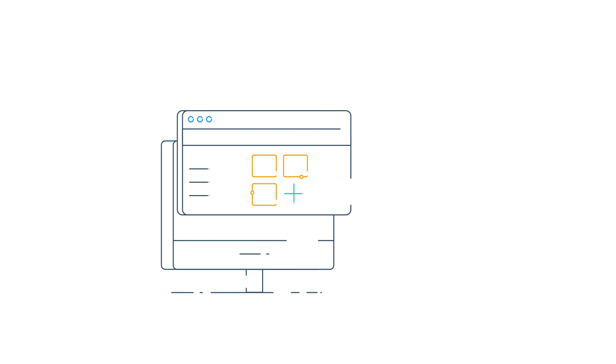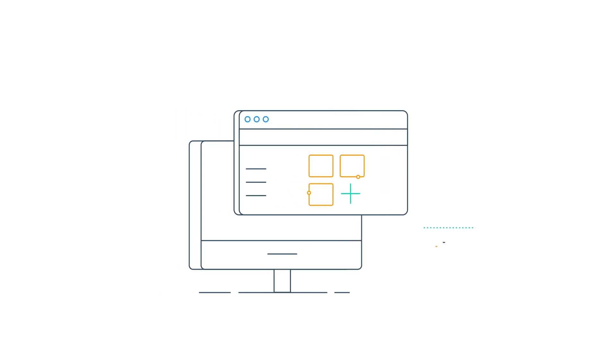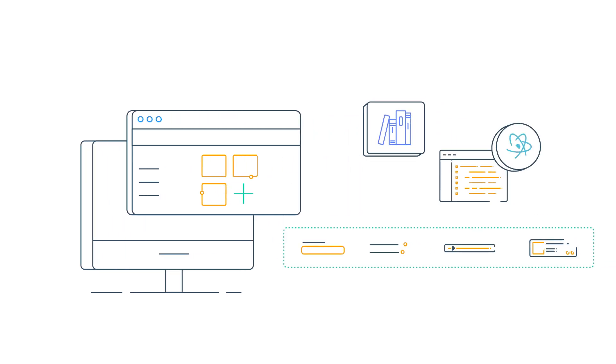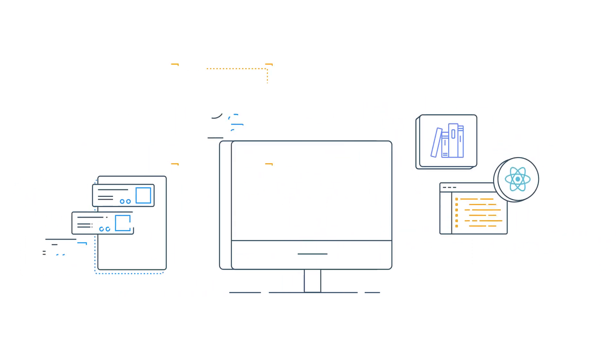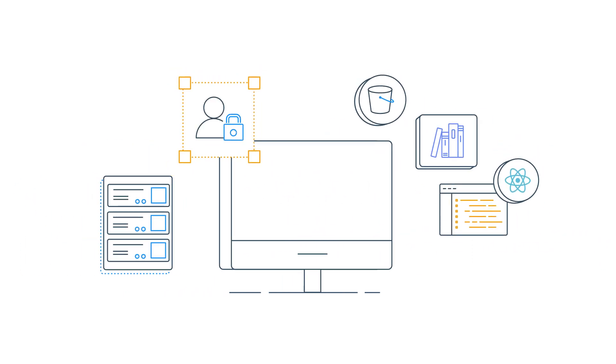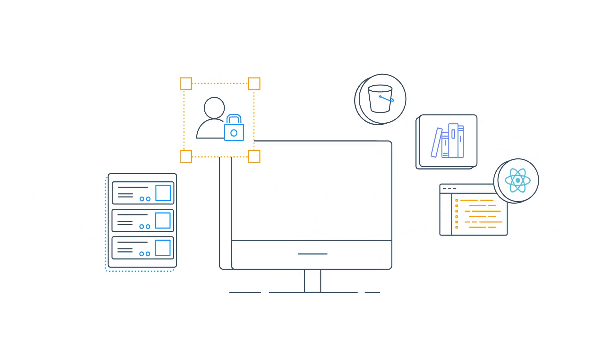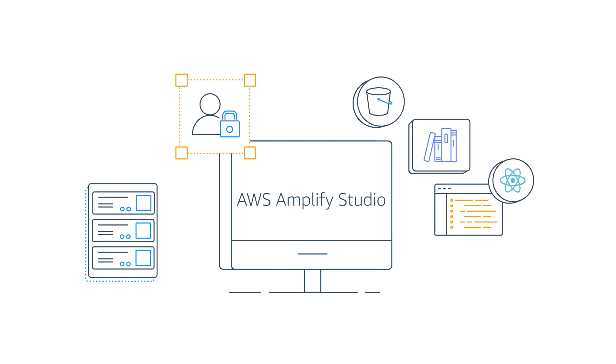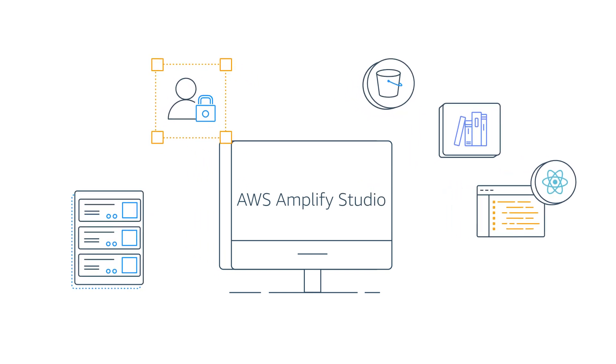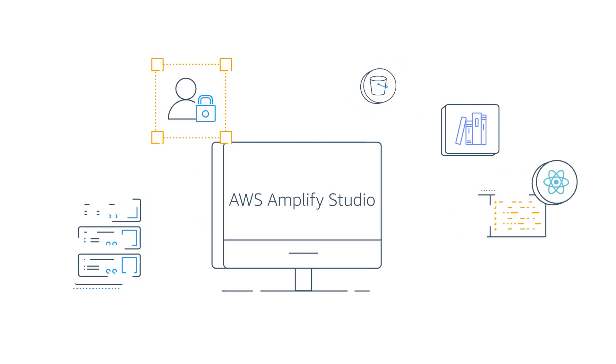Once you've hosted your app, you can quickly add data, storage, auth and more using AWS Amplify Studio's visual development environment.